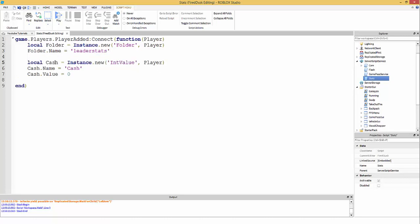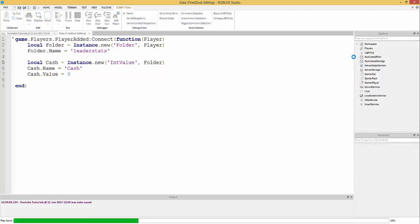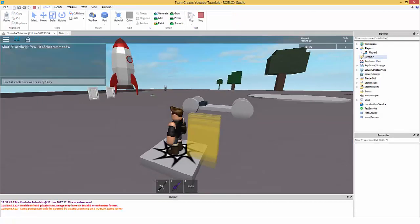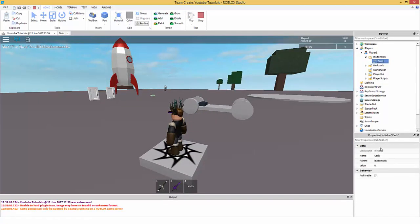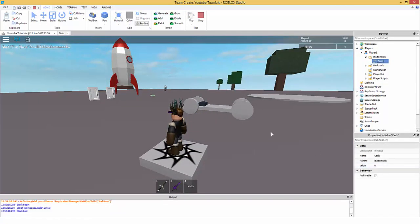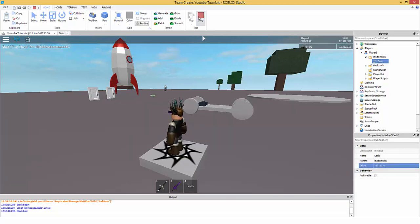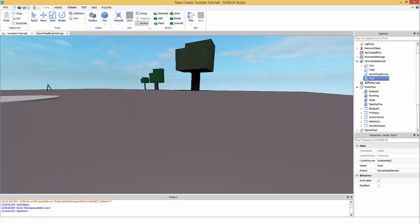Now instead of putting cache's parent as the player, we put it inside the folder. So the folder called 'leaderstats' contains the cache IntValue. You can change the value, and it will show up in the leaderboard.